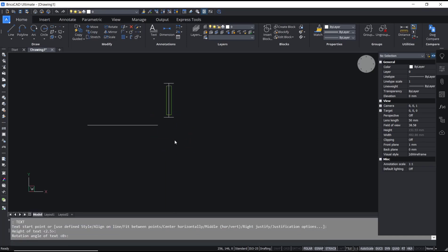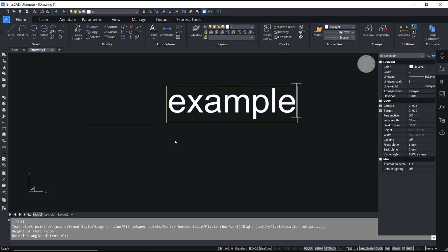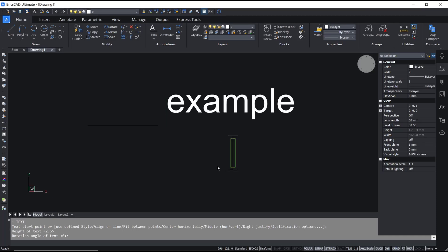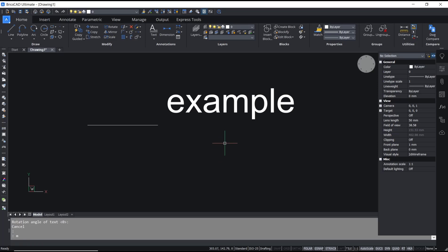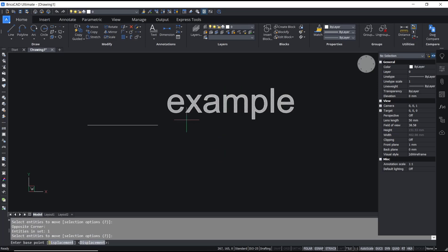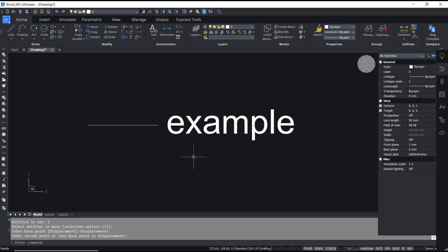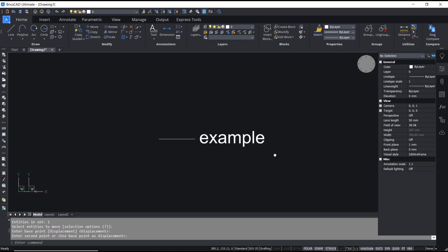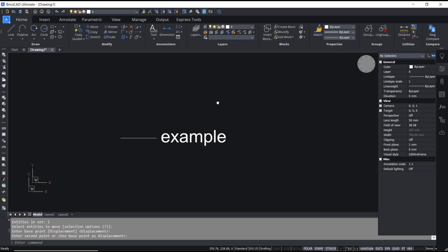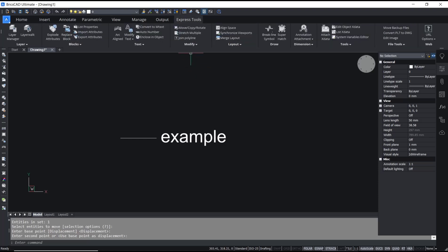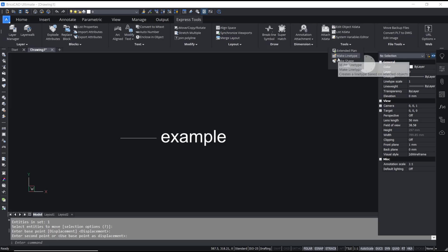Set the name to example and then you can move this text object to this point. Now to create a line type from this object, you can go to Express Tools, click on Tools, and then click Make Line Type.